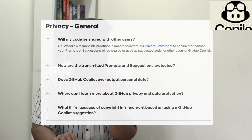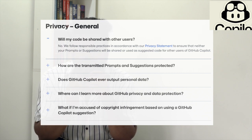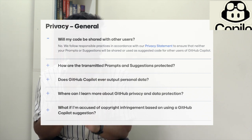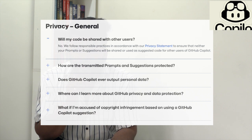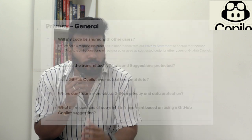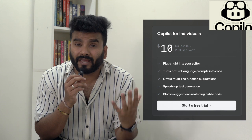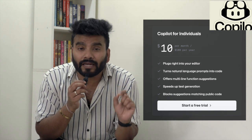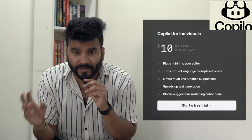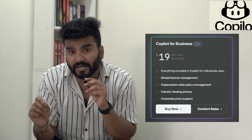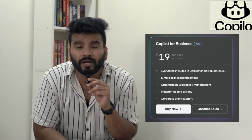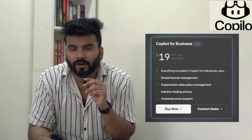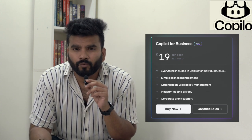In terms of pricing, it comes in two versions. One version is for individuals like freelancers or developers who are not business users, at a cost of ten dollars per month. The second one is for businesses at nineteen dollars per month. The basic business features include role-based access control for your users.